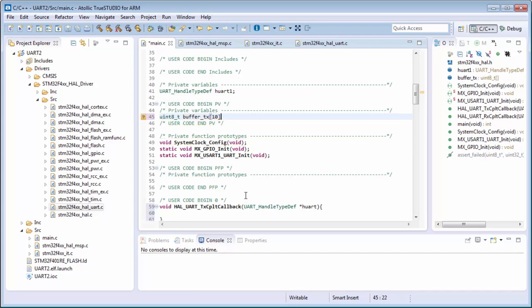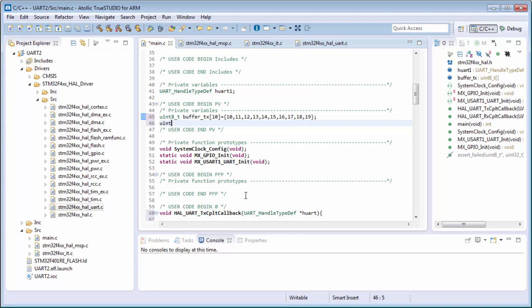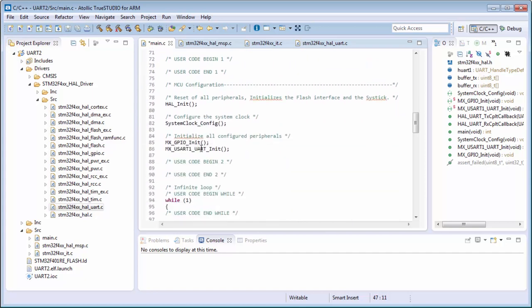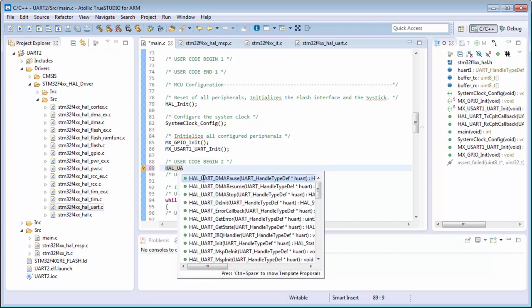I create an 8-bit unsigned buffer for the transmission - 10 bytes. I will send some valid numbers: 10, 11, 13, 14, 15, 19 - that's 10 bytes. I will create a second buffer for reception, also 10 bytes. Now I only need to call the functions. It will be HAL_UART - note it's USART in the reference manual but I'm using this peripheral now as UART, which is why I'm missing the S.